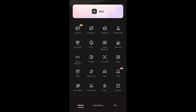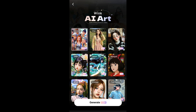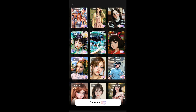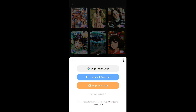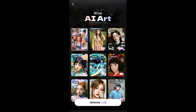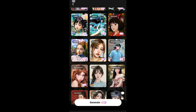Let's try the AI Art feature — I'll select a style and tap Generate. Do keep in mind: if you don't log in, you won't be able to generate anything with AI Art. Make sure you log into the app using your Google account or another sign-in option.